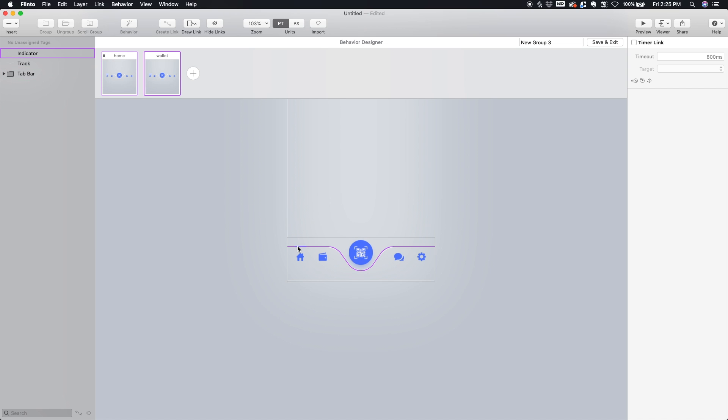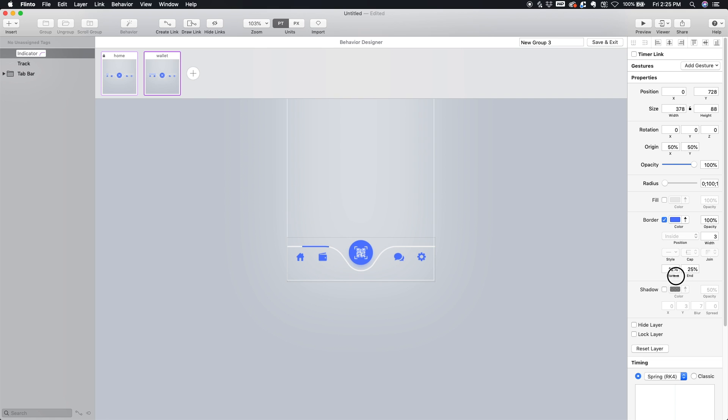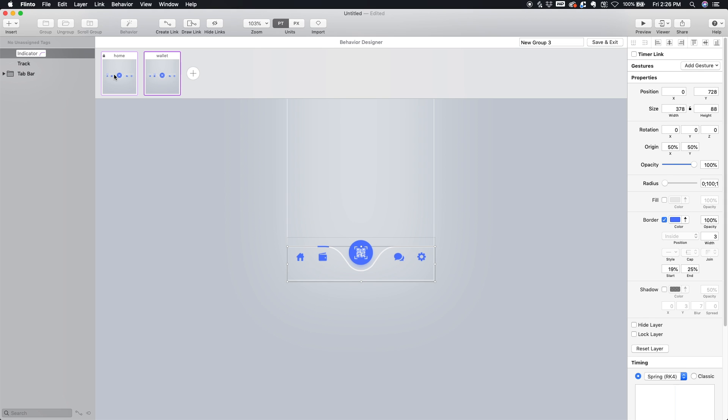So in this new state, all we have to do is manipulate the start and end position of this indicator. So let's bring the end position around here and we'll bring the start position around here. So now watch what happens when I tap between, the indicator moves to show that we're now at the Wallet state.